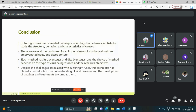In conclusion, culturing viruses is an essential technique in virology that allows us to study the structure, behavior, and characteristics of viruses. There are several methods including cell culture, embryonated eggs, and tissue culture, and each method has its own advantages and disadvantages.